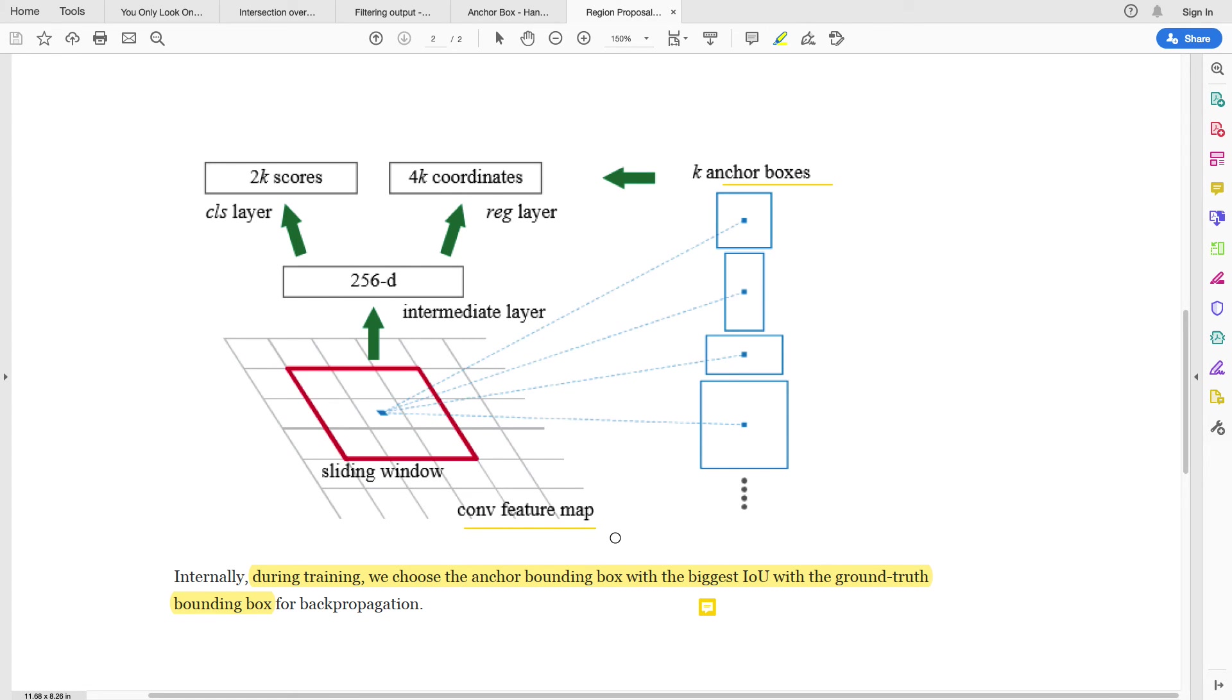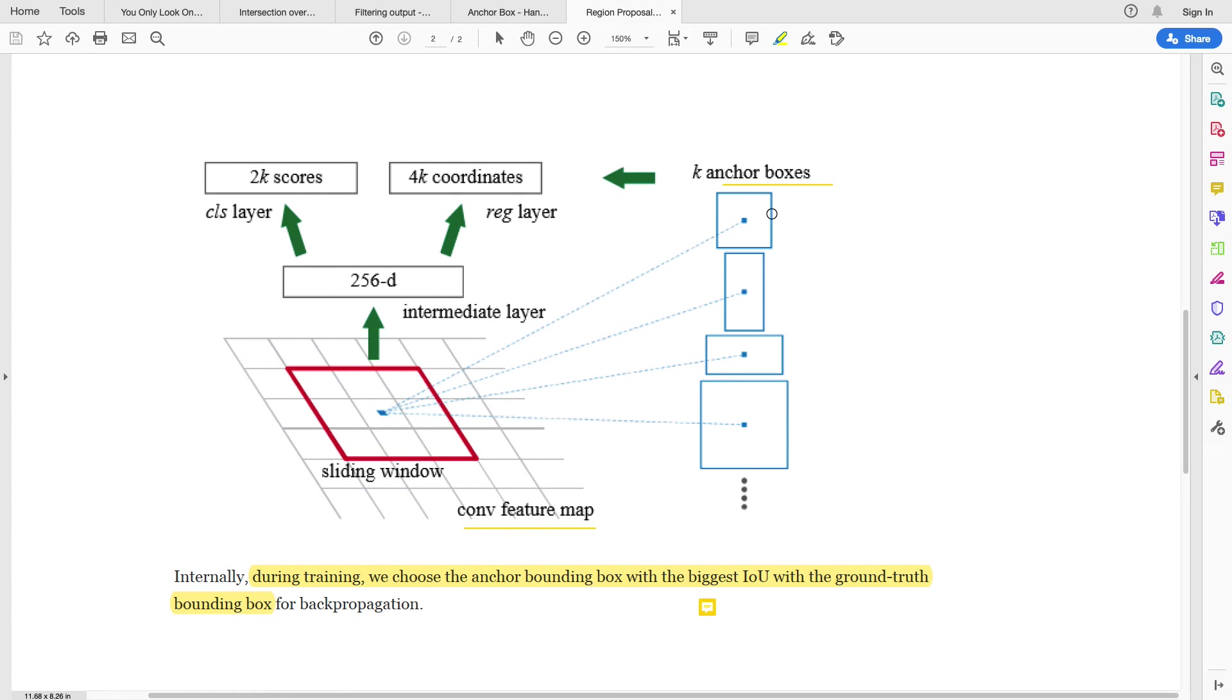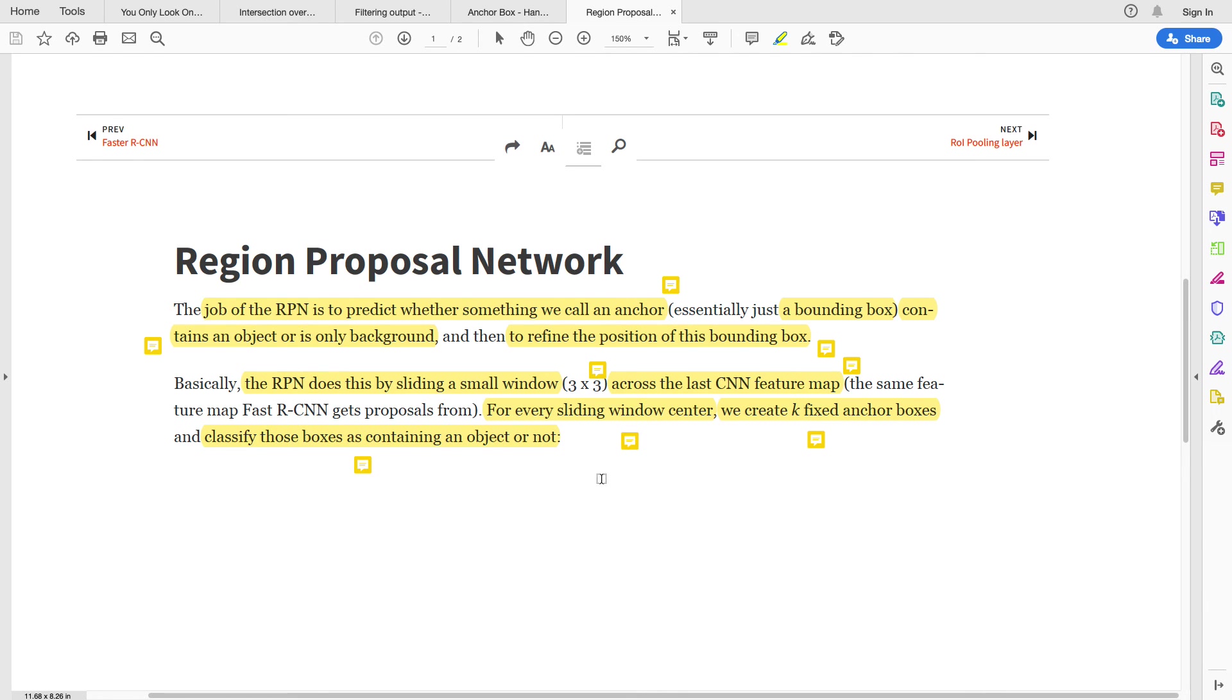The summary is, the Region Proposal Network works by creating a set of anchor boxes. Anchor boxes are responsible for detecting multiple objects in a particular cell. That's just the take home there. Alright, thank you for listening and hopefully somebody will have benefited from this. Do let us know what your comments are, and please give us a like if you find this useful. Thank you and see you in the next one.